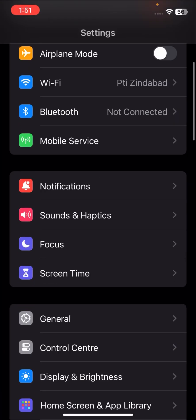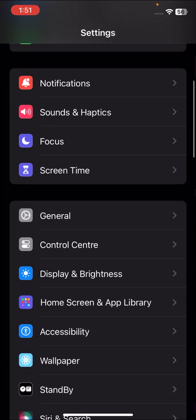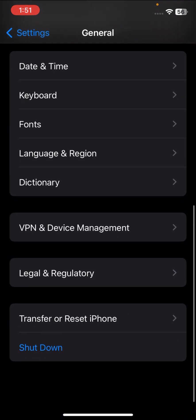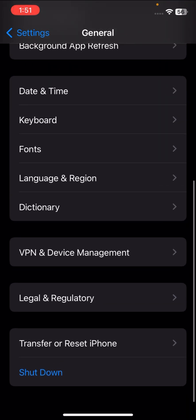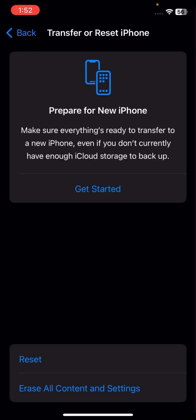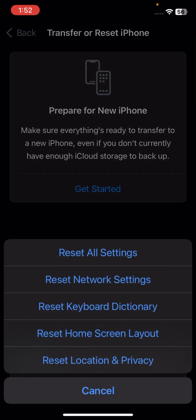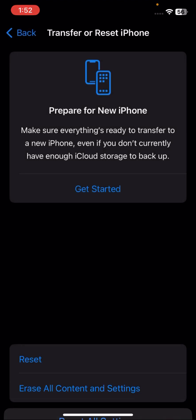If your problem still isn't fixed, here is another method. Go to General, scroll down, tap on Reset iPhone, then tap Reset, and then tap 'Reset All Settings.' Once you tap Reset All Settings, check if your problem has been fixed.